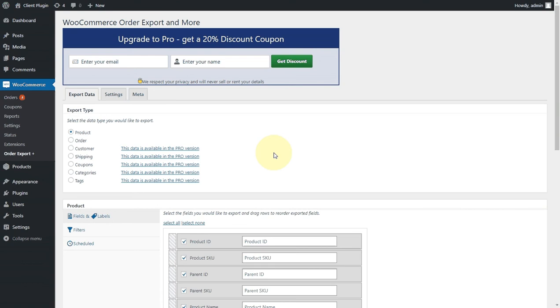If you wanted to maybe send it to a dropshipper, or you have someone fulfilling your product, or whatever you need to do, you can do that. In addition, you can also get access to what we call metadata.